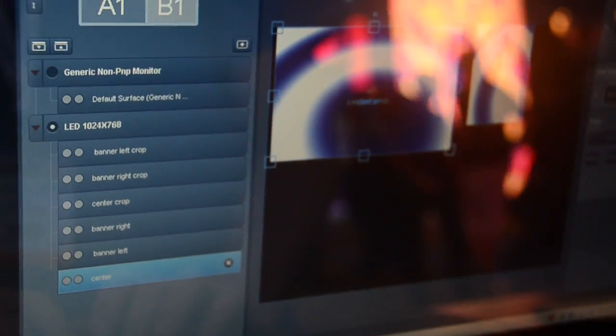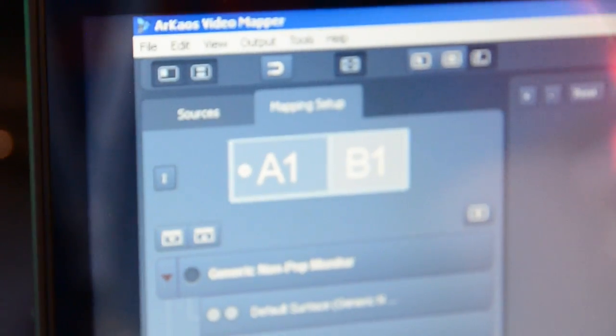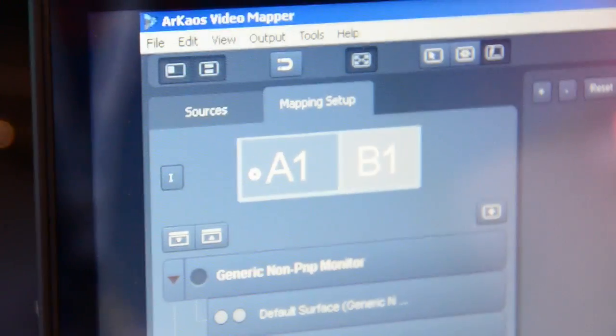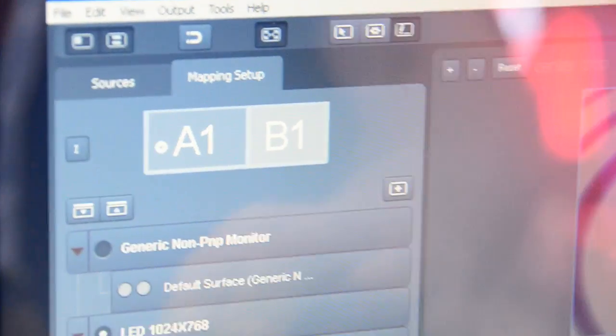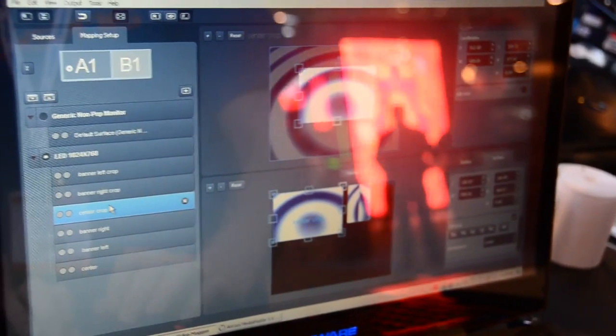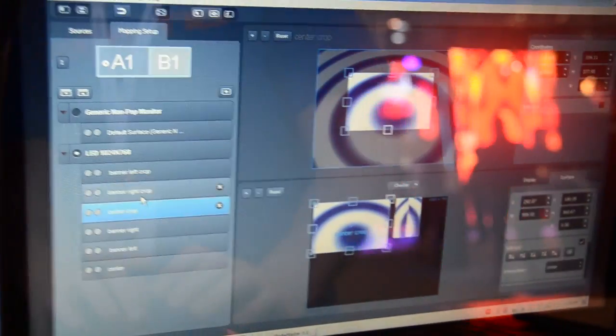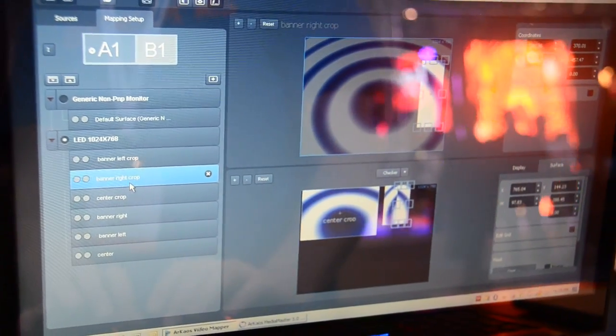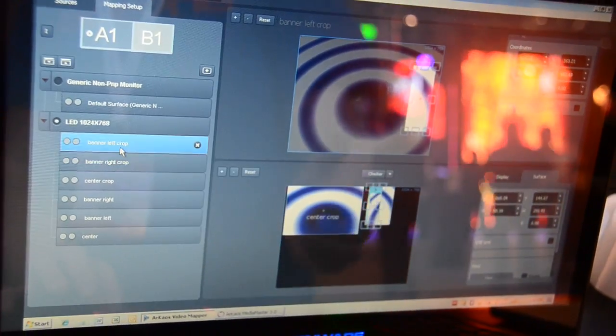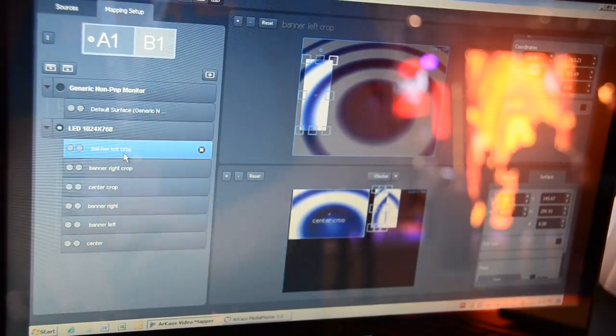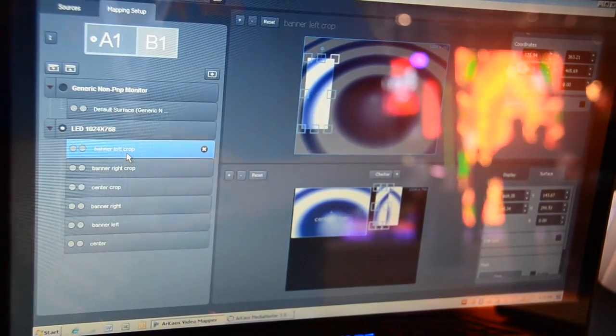The difference is that we used the cropping mode inside the video mapper to make sure that our center crop takes this part of the output, Banner right takes the right part of the output, and banner left takes the left part of the output.